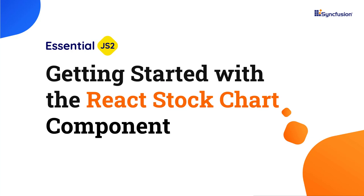Hi everyone, welcome to this video on creating a React app and adding the React stock chart component.